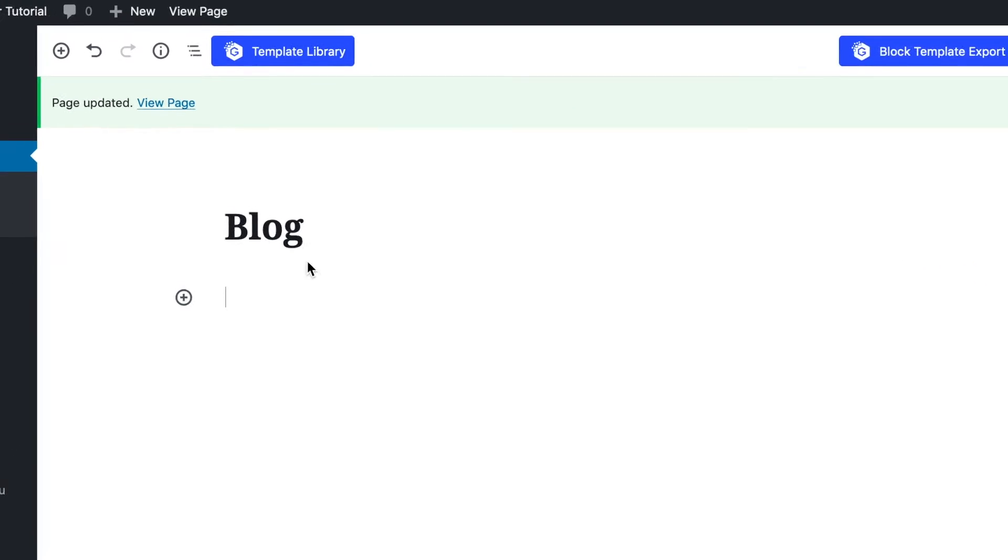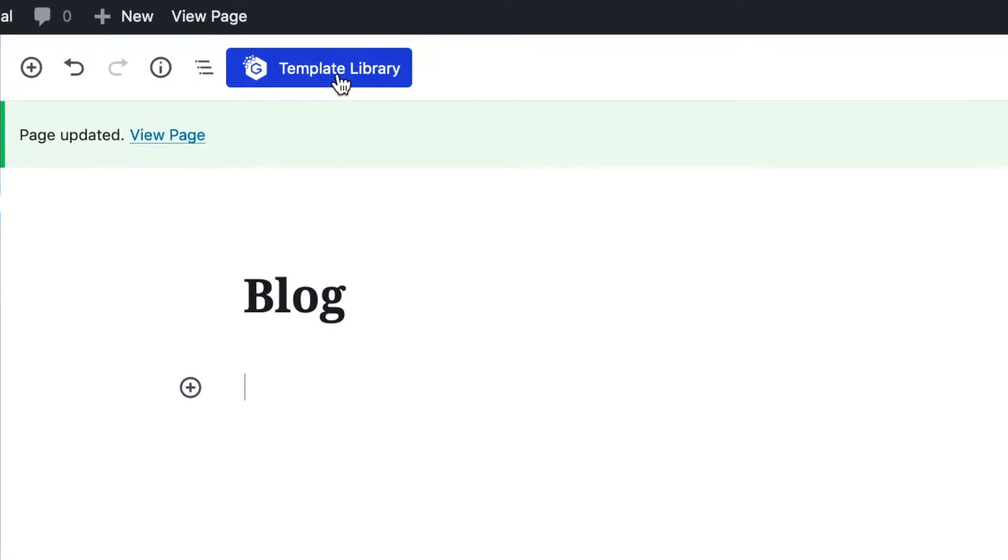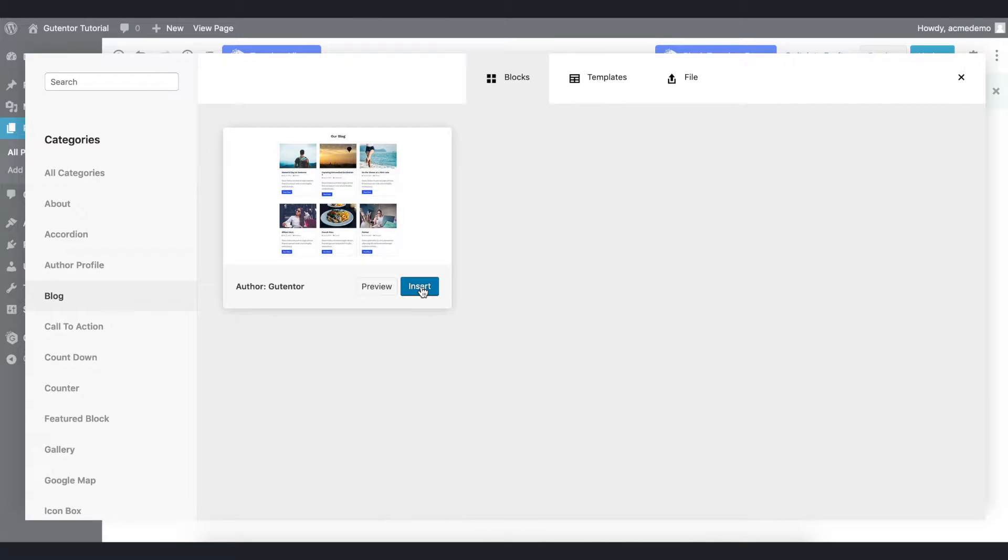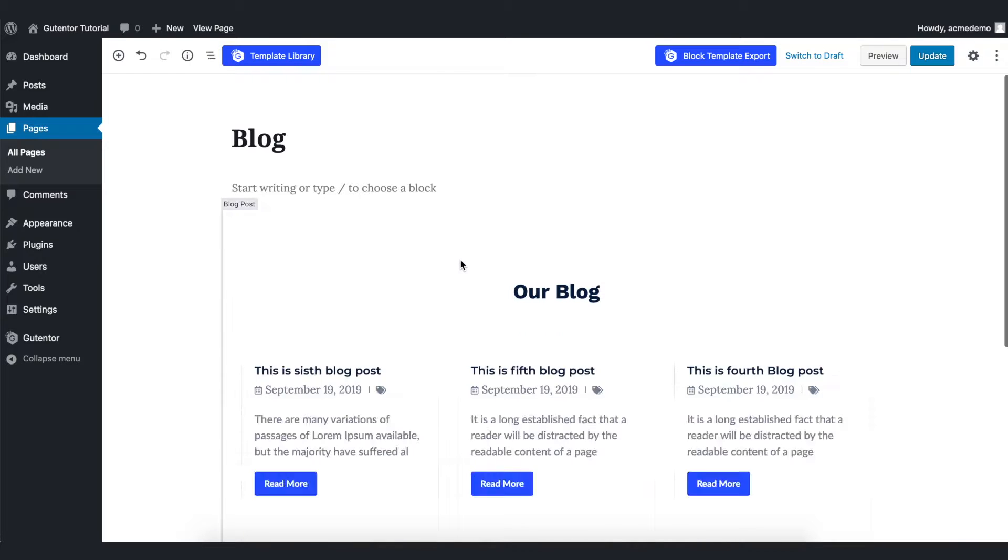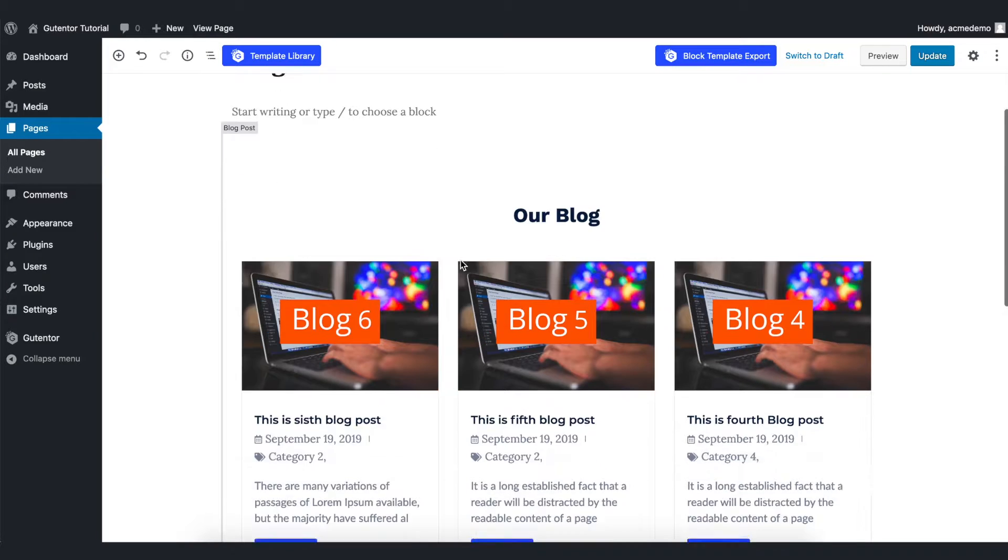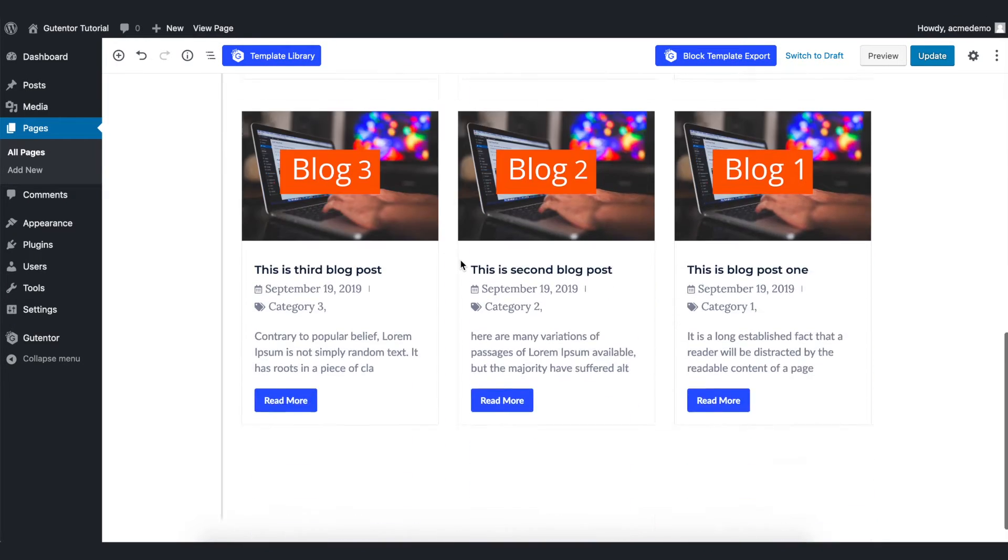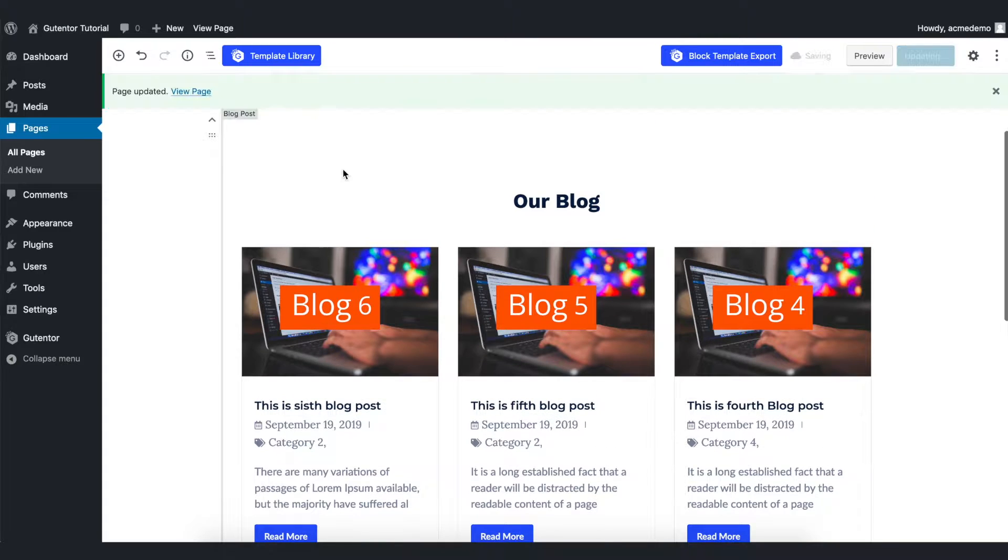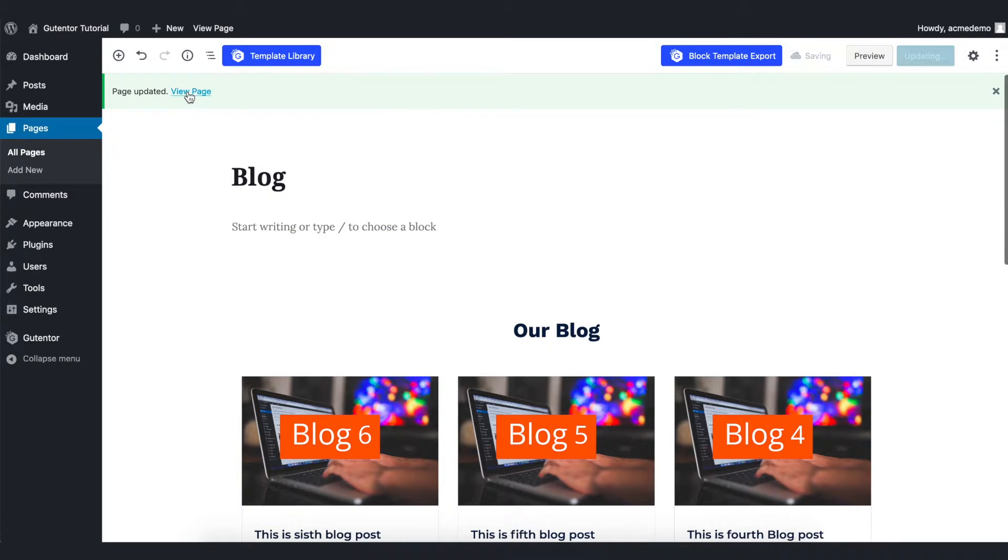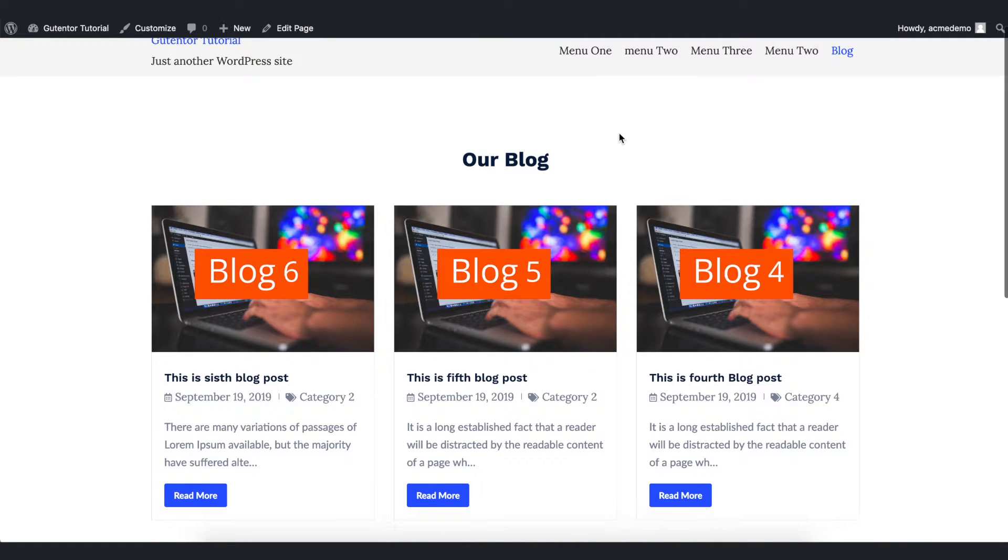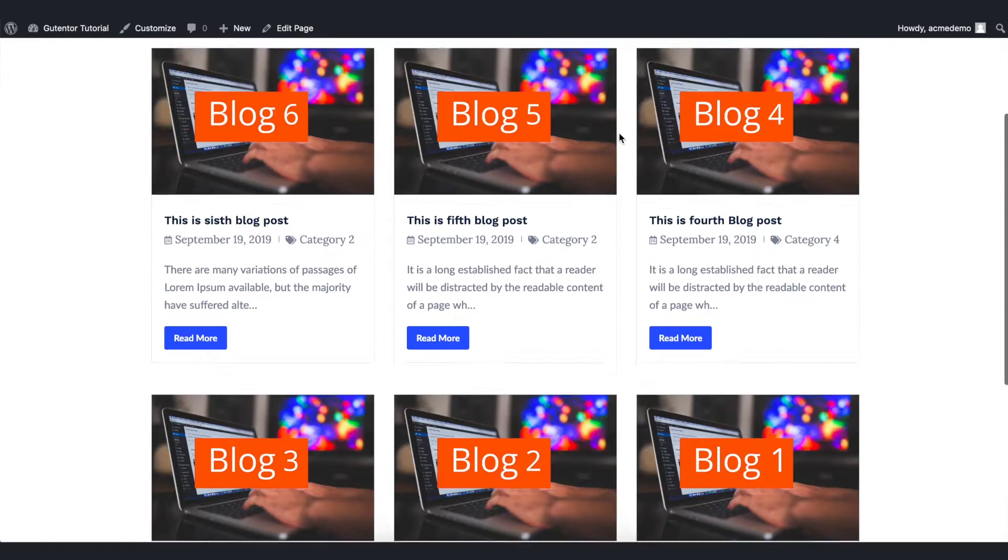First up, let's go to the template library and in the block section choose a block and insert it. Once you insert it, it looks like this. Let's update the page and see how the design looks. This is the default block design that we have recently imported.